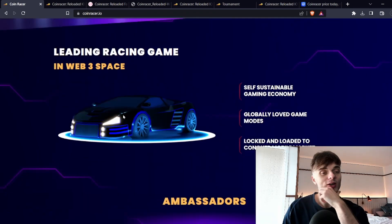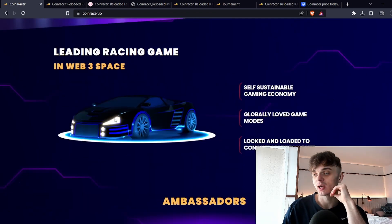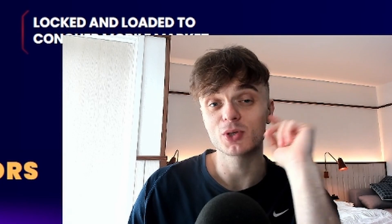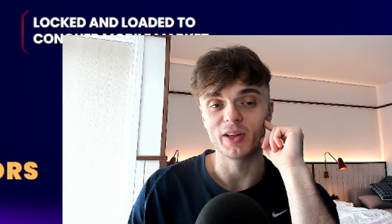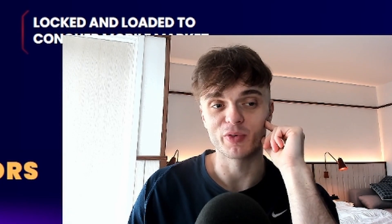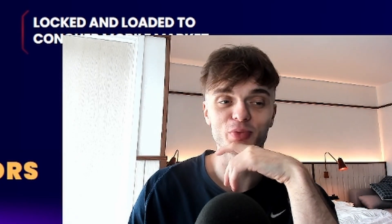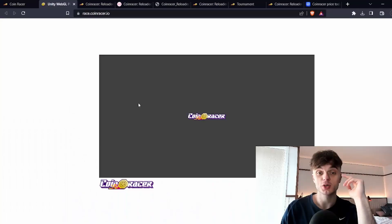I actually got given some tokens by the developers so for full disclosure that is the relationship I have with this project.